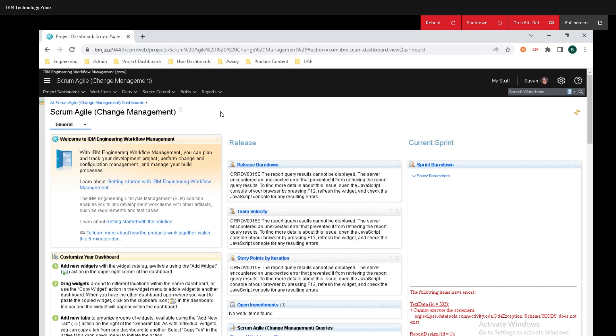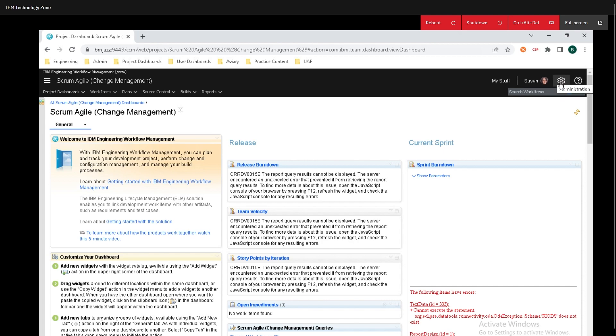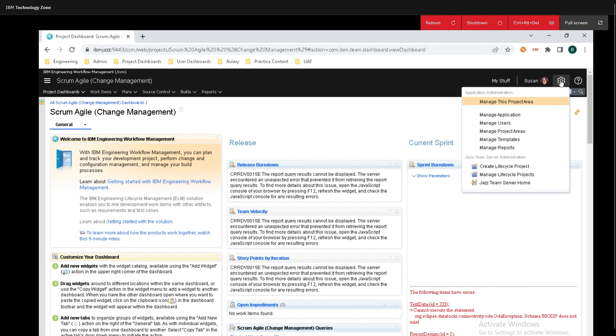To first get started we need to establish the project's timeline and to do that you first must be logged into workflow management and you must be an administrator. If you're not an administrator you will not be able to do this. Navigate up to the top right hand corner of the screen mousing over the gear icon that says administration. Clicking on this will reveal a drop down menu and from this select the first option that is manage this project area.